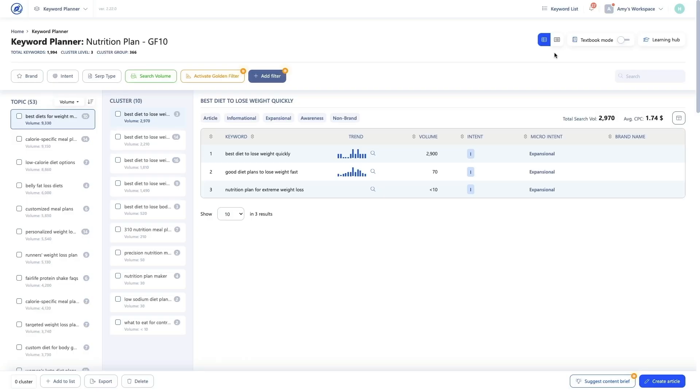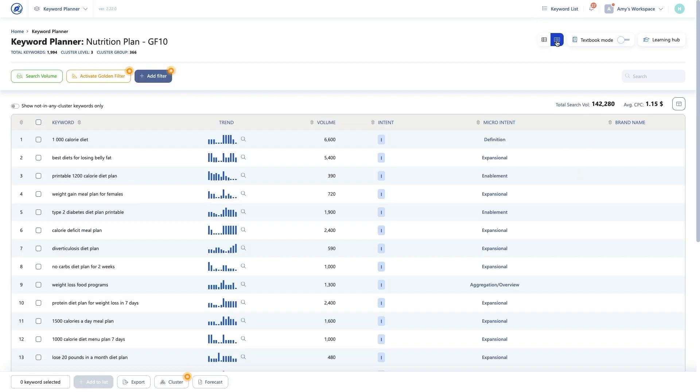In the previous lesson, we discussed setting up a new project in the Keyword Planner. In this lesson, we'll dive into the data output. We'll cover the two main views: the Cluster View, which is also the default, and the All Keywords View.